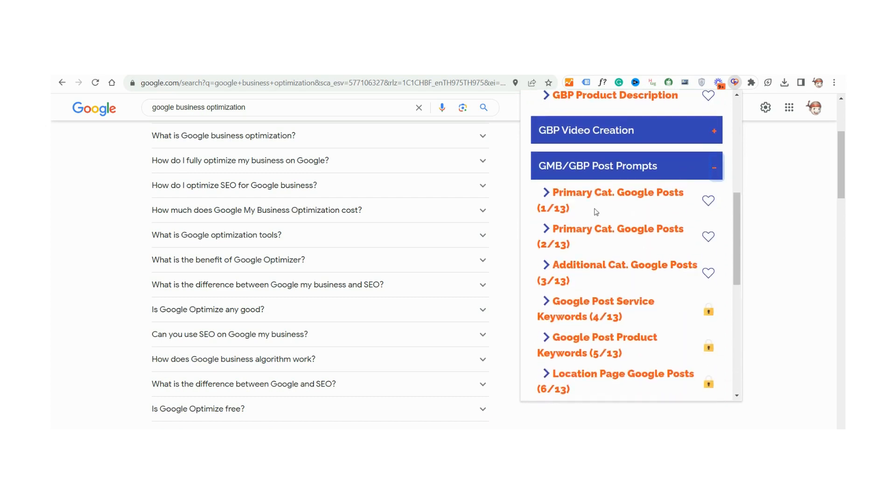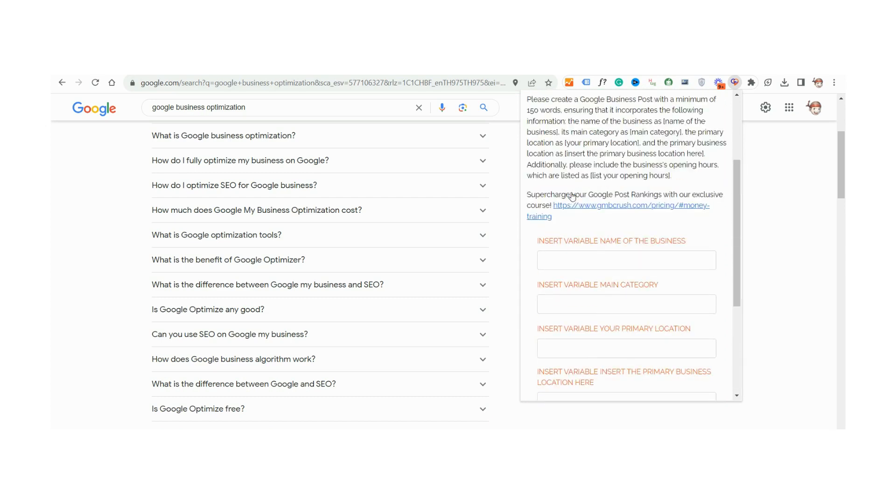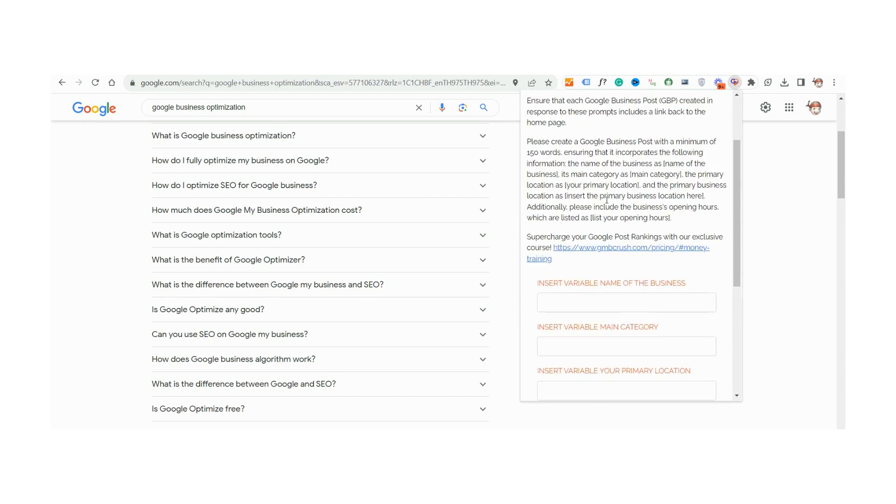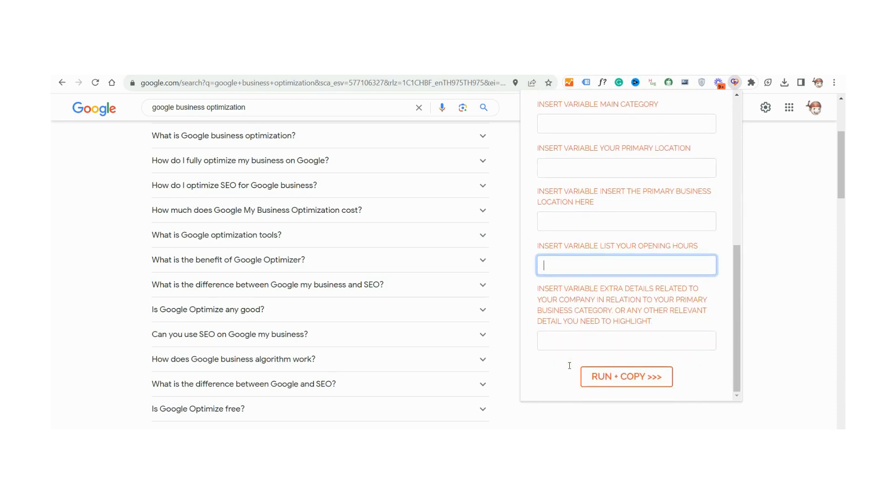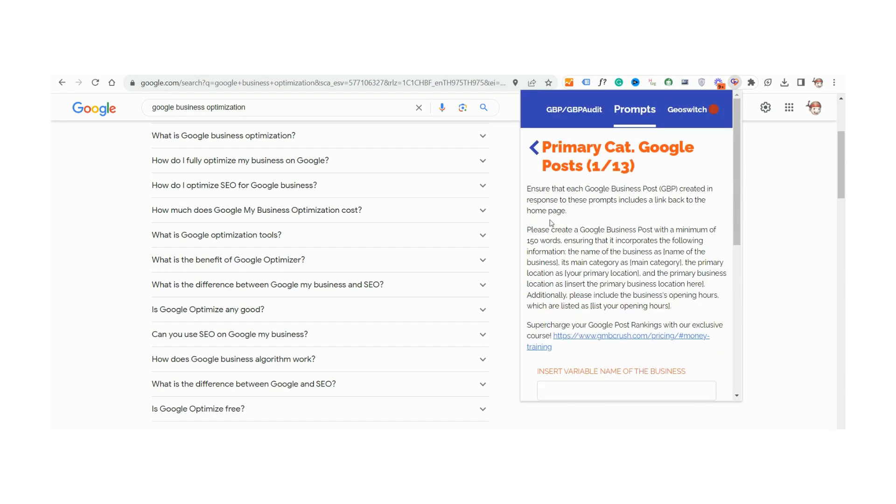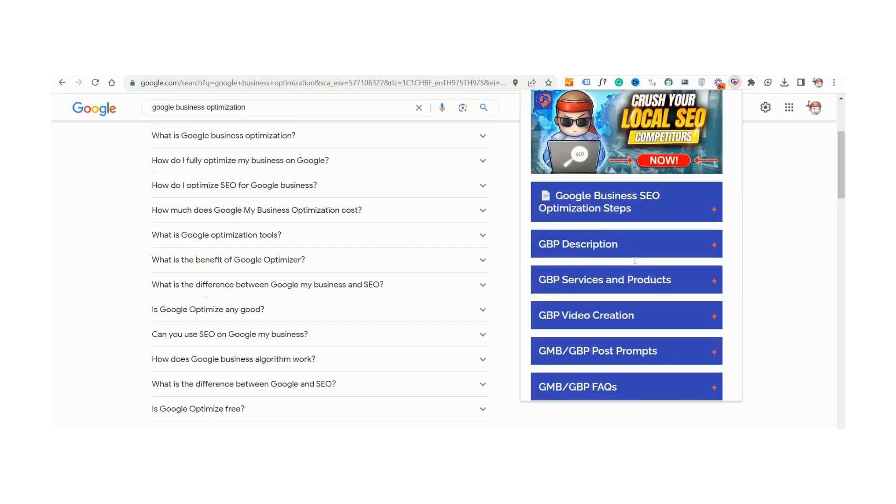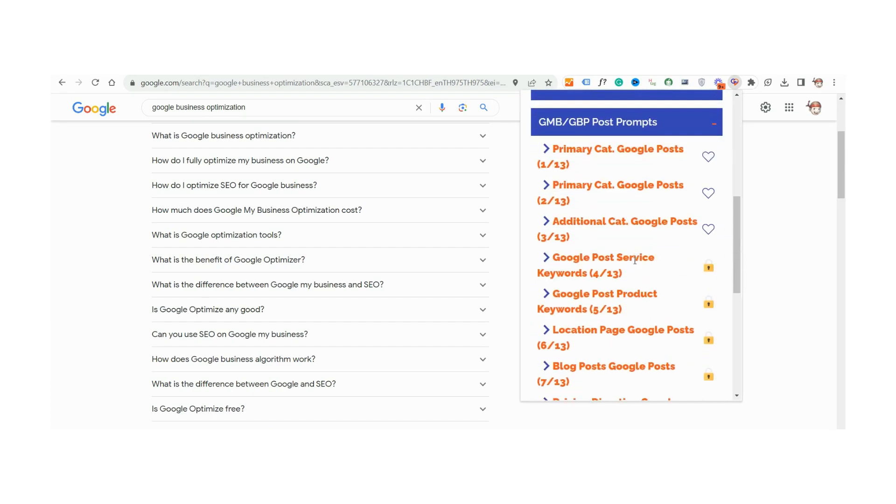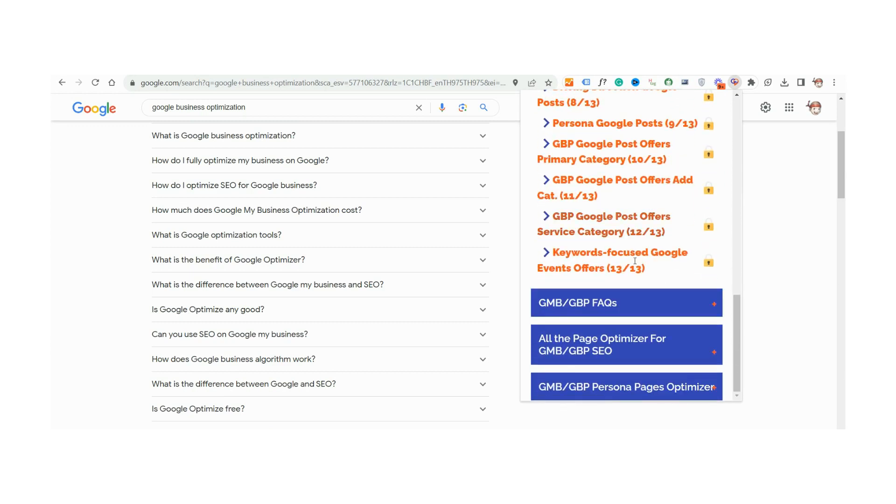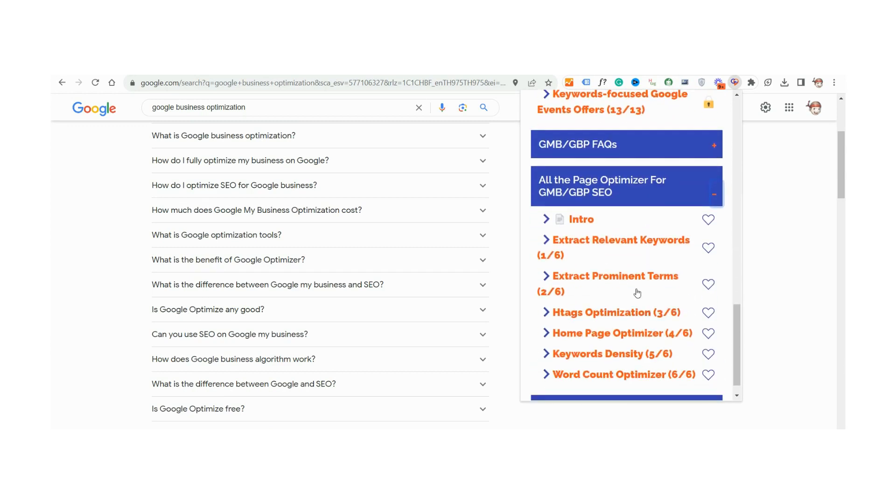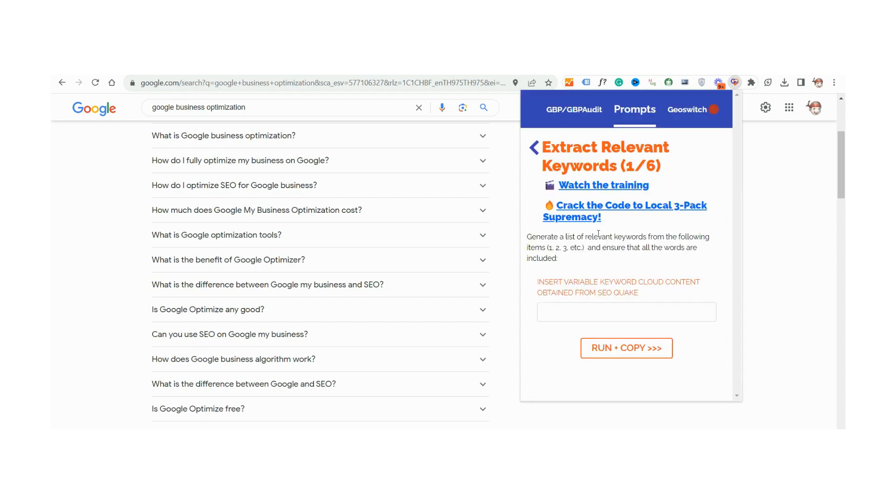Whether you're crafting engaging business posts, framing precise FAQ, or churning out compelling content for your local website and location pages, our prompts have got you covered. With prompt, say goodbye to generic content and hello to hyper-optimized, SEO-friendly material designed to launch your GBP 3-pack ranking into the stratosphere.